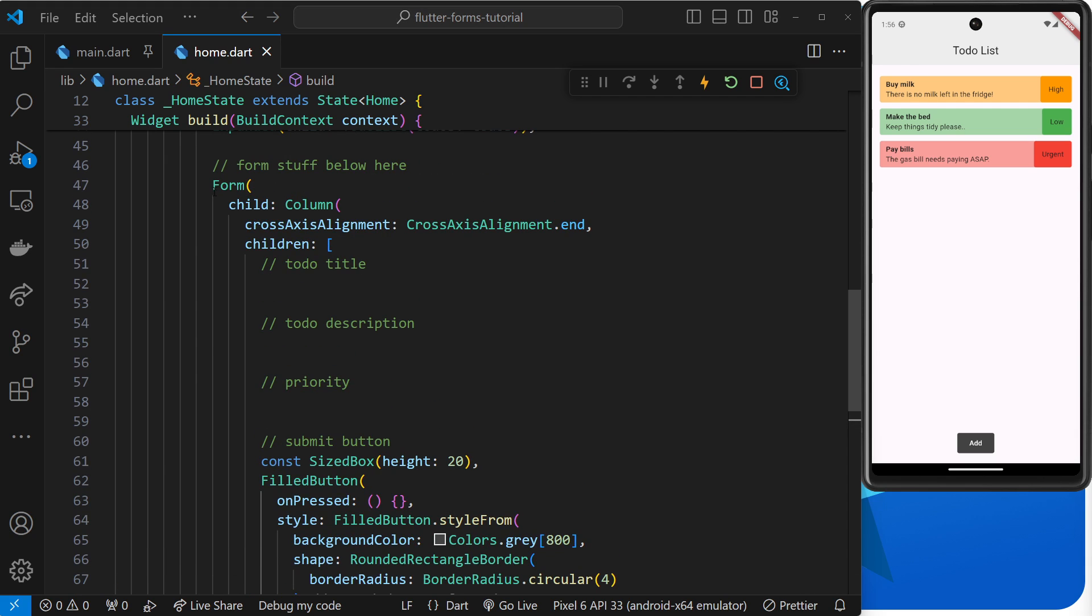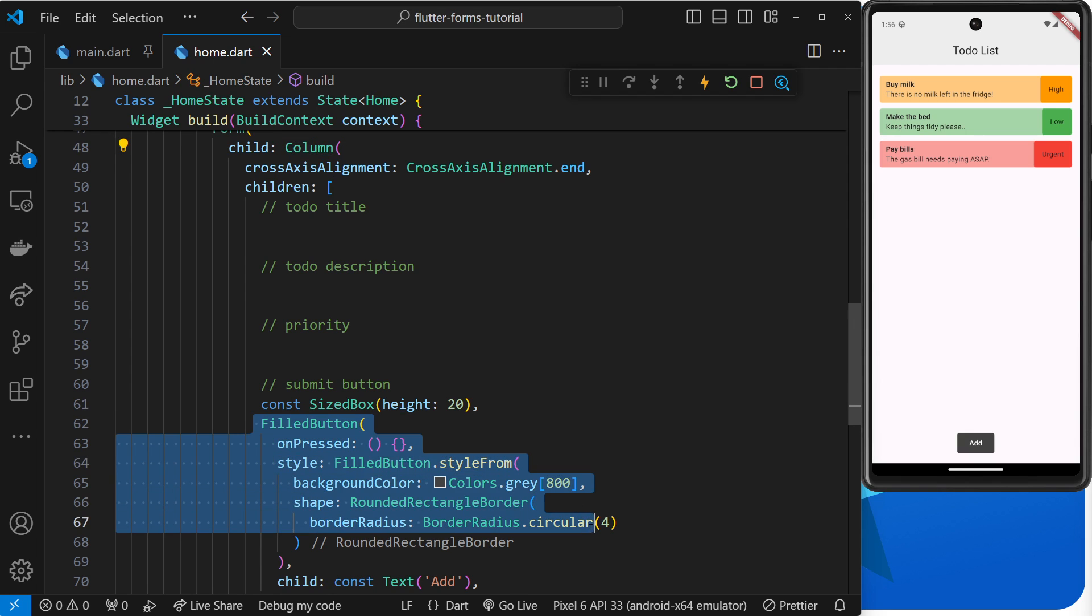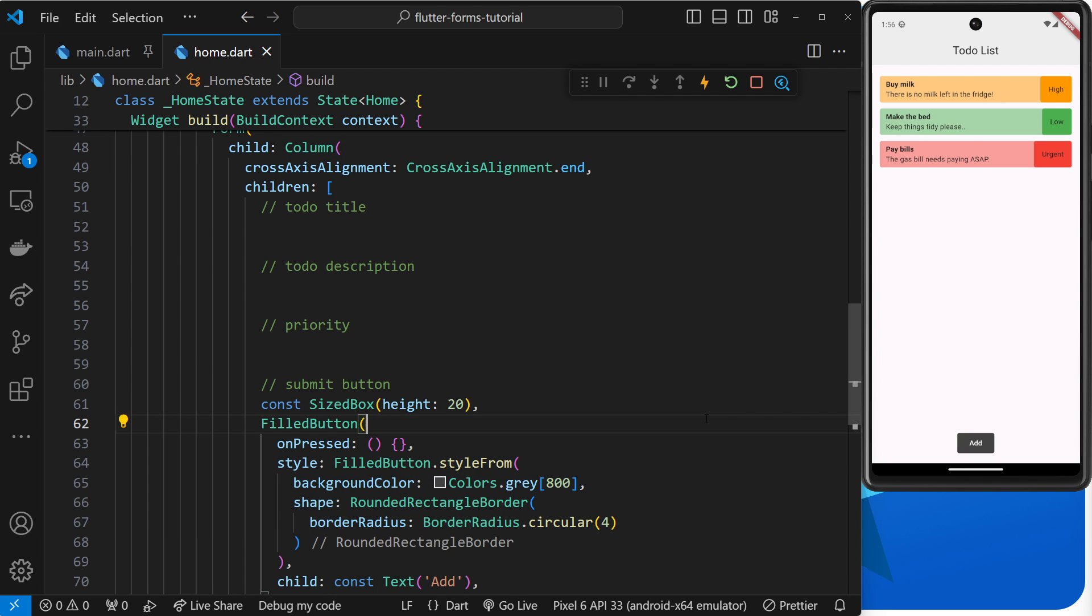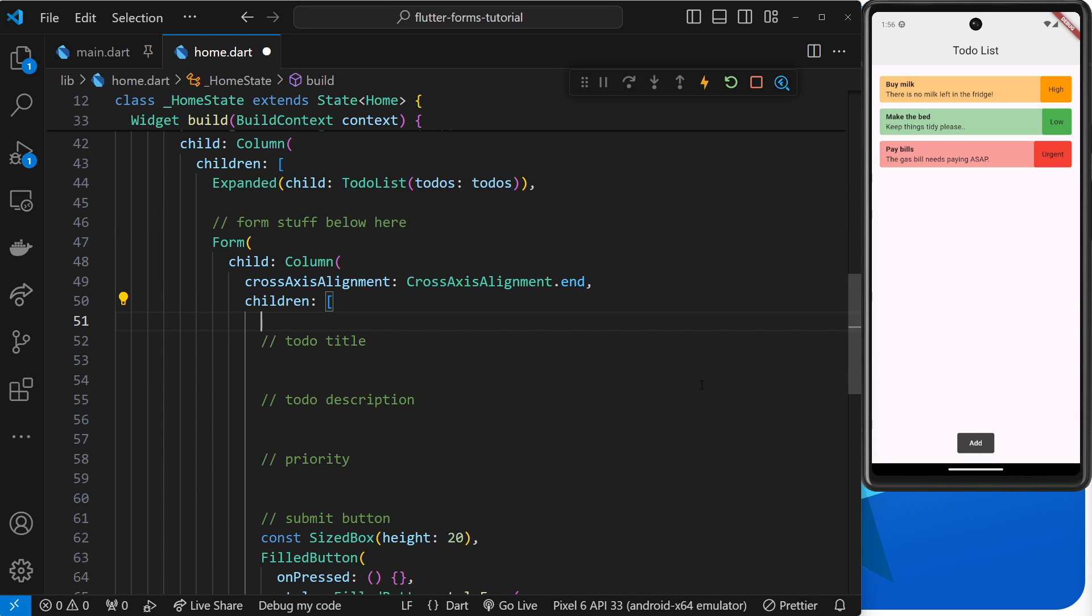Now we have a form widget, and inside that a column which only contains a button at present, but later we'll add form fields for all these different things inside here as well.